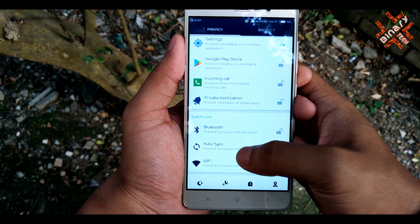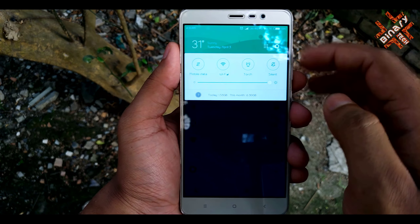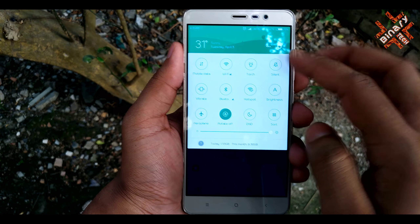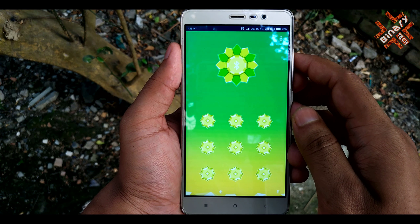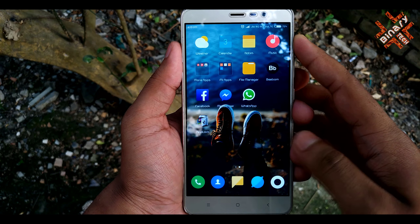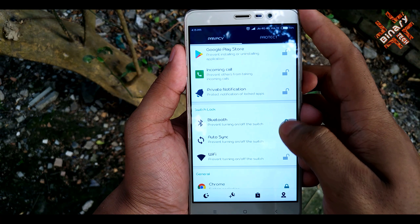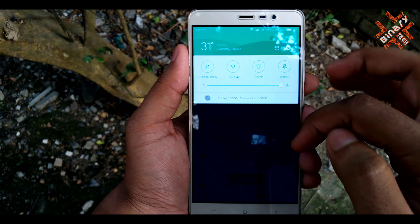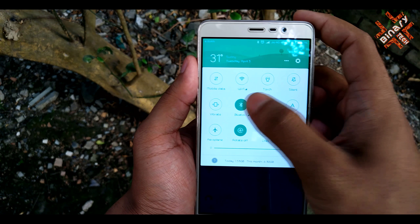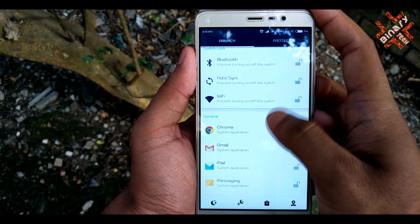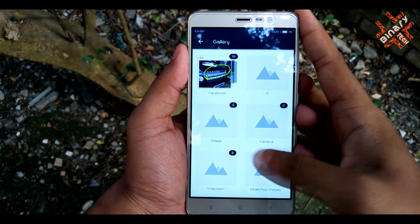You can also lock buttons in the notification bar. Let's try it by locking the Bluetooth button. You can see that the Bluetooth button has been locked. You will also get a vault where you can store secret data.